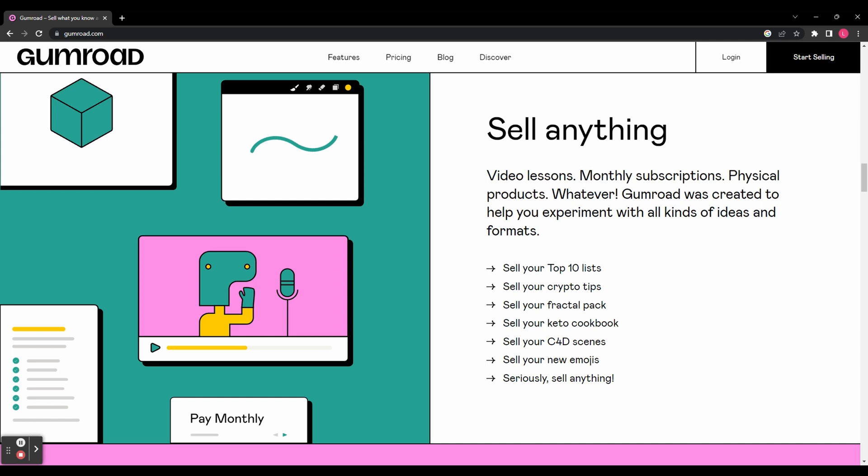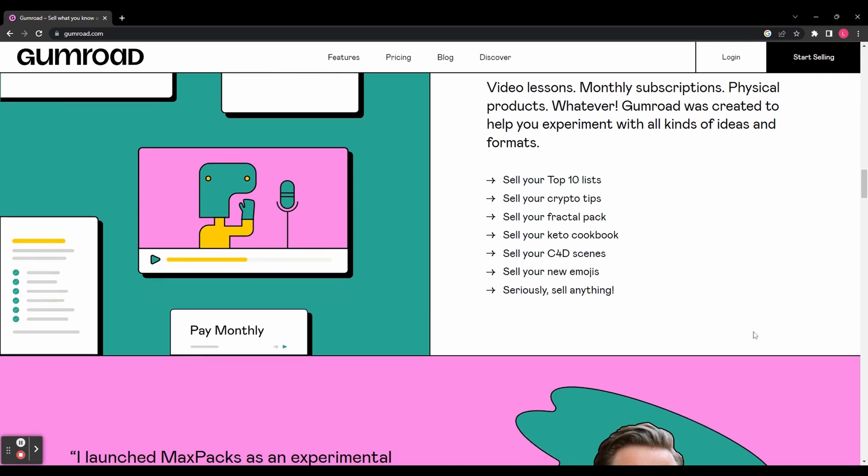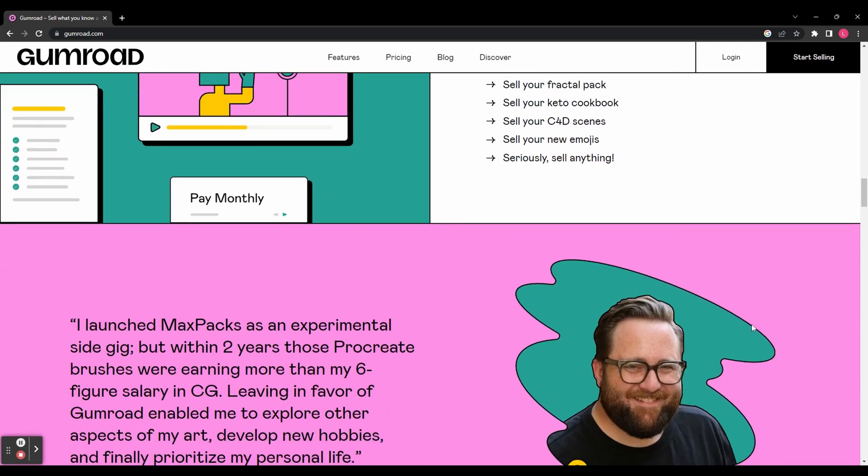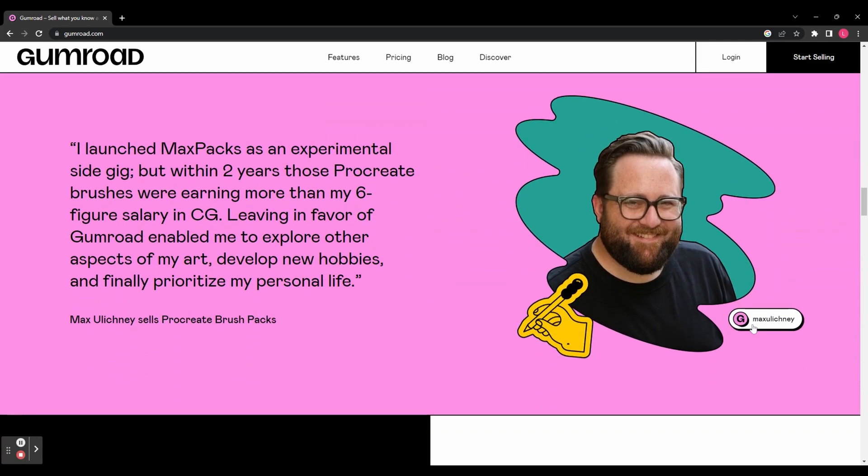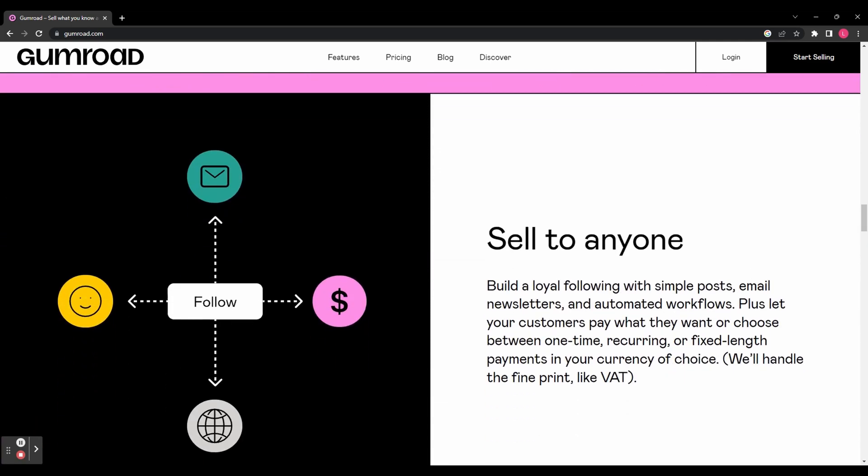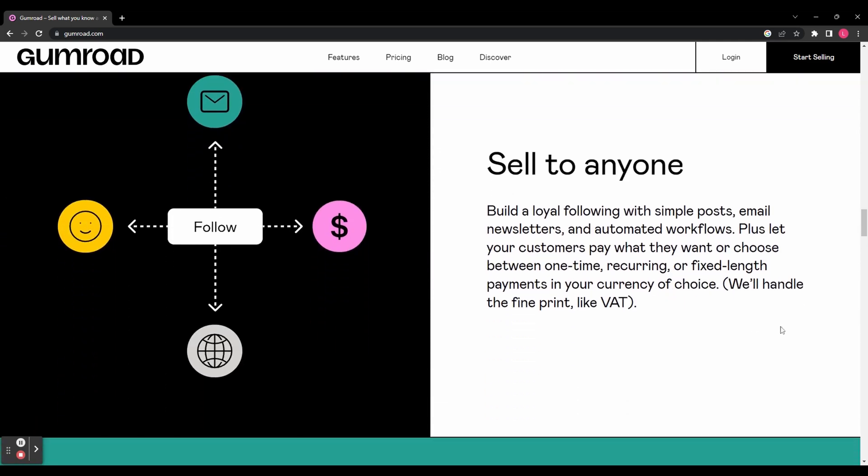But that's not all. Gumroad also allows you to list memberships and physical products, making it a versatile platform for those looking to sell handmade items or unique merchandise. It's a fantastic alternative to traditional marketplaces like Etsy, providing creators with more options to showcase their talents. So whether you're a seasoned creator looking to expand your reach or just starting your journey as a digital entrepreneur, this tutorial has got you covered.